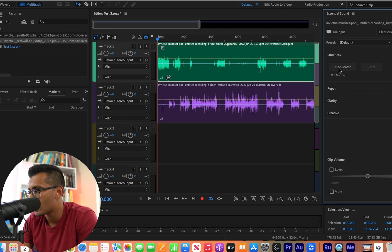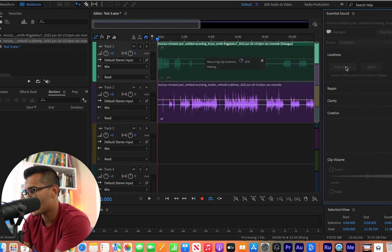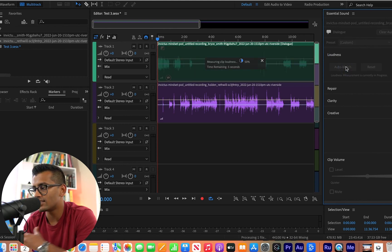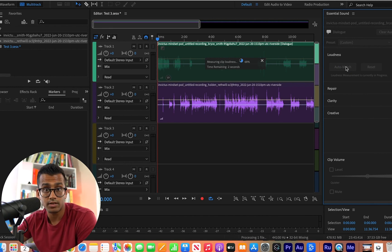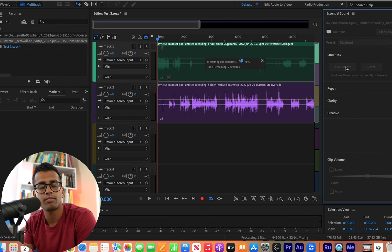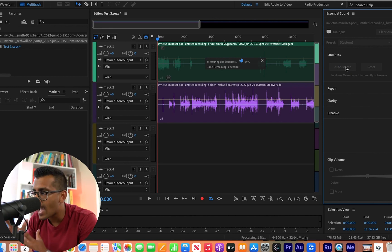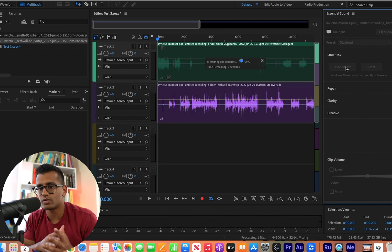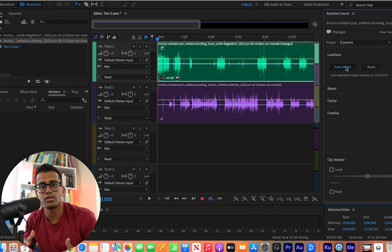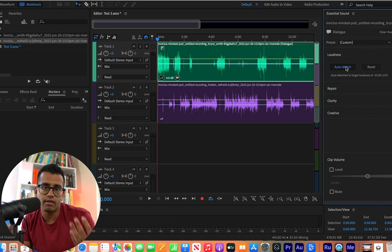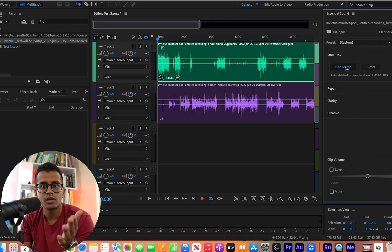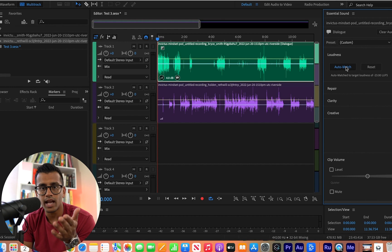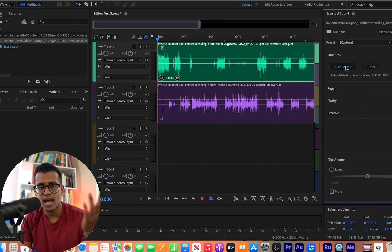And this right here, if you hit auto-match, it's basically going to measure the existing clip loudness and then it's going to format it to a normal listening level, which is about negative 23 LUFS.